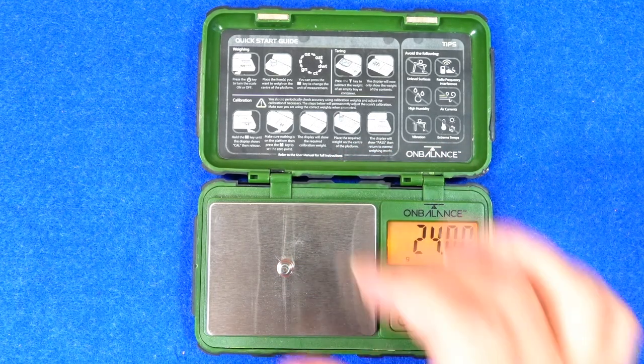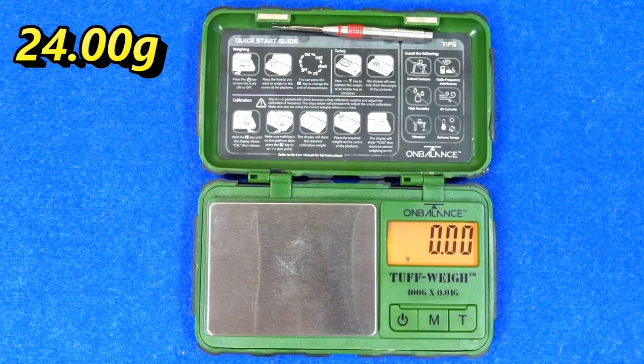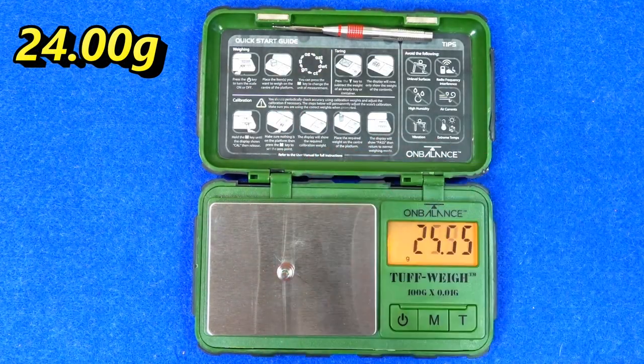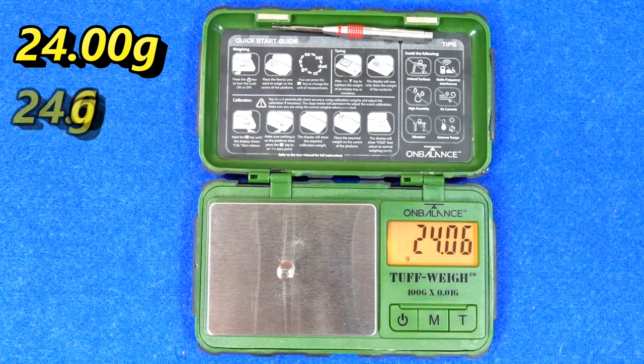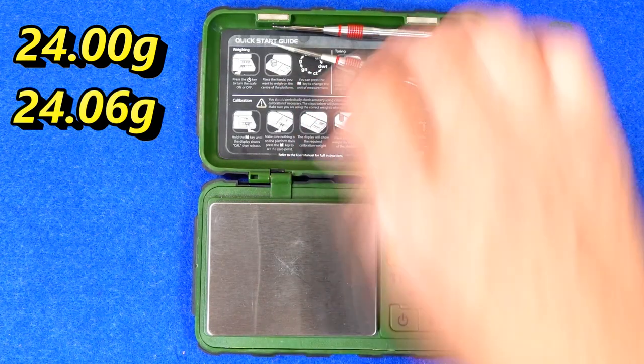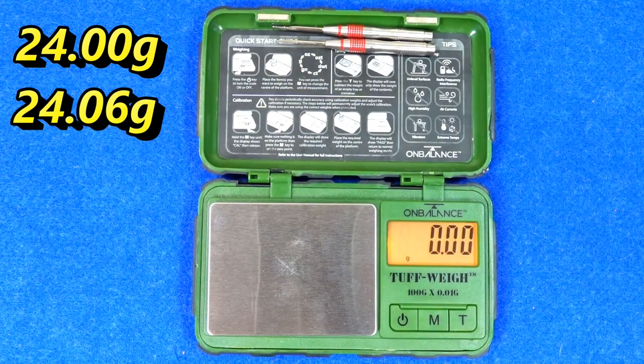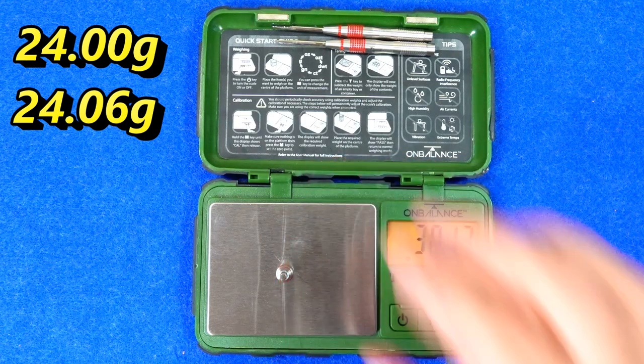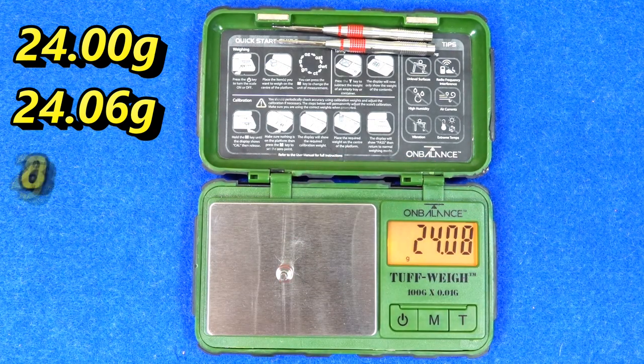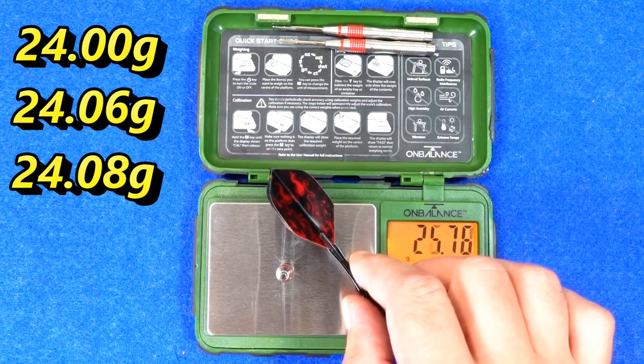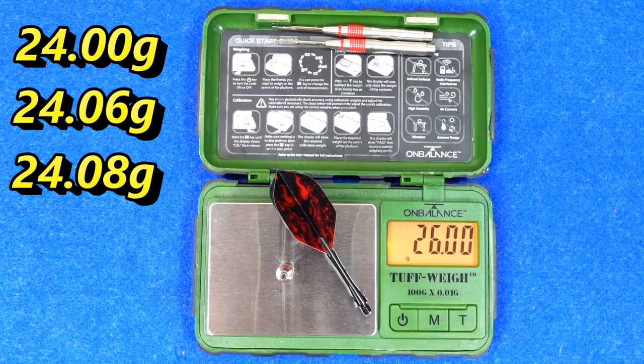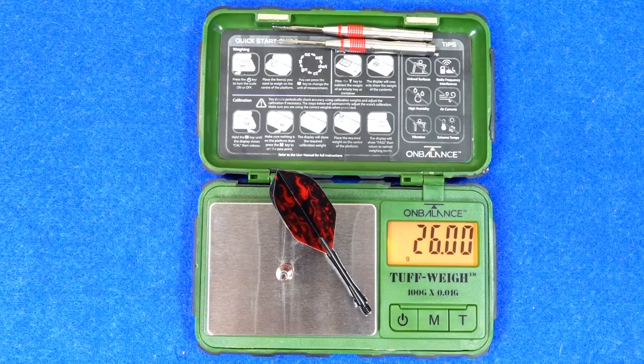24 grams exactly. 24.06 grams. 24.08 grams. Full setup 26 grams.